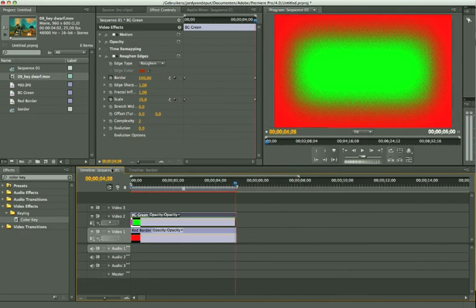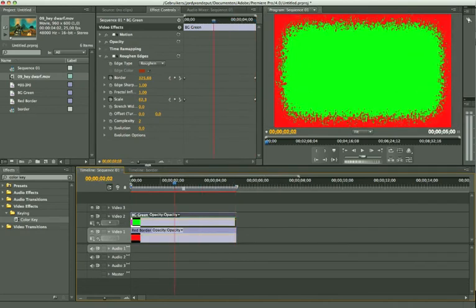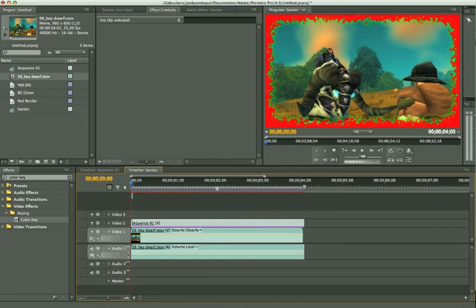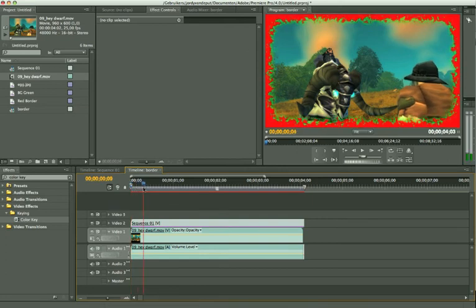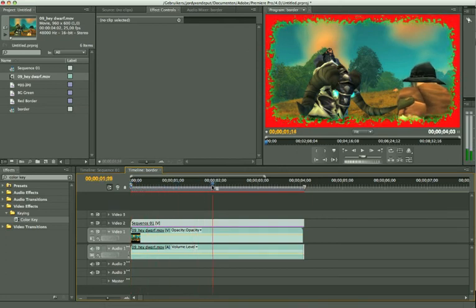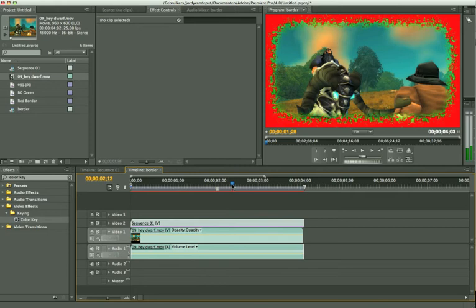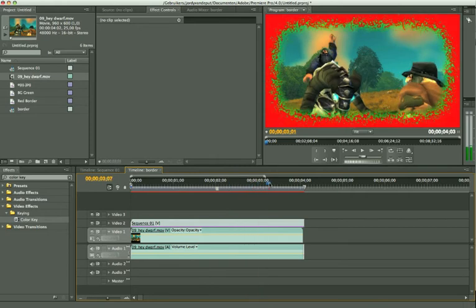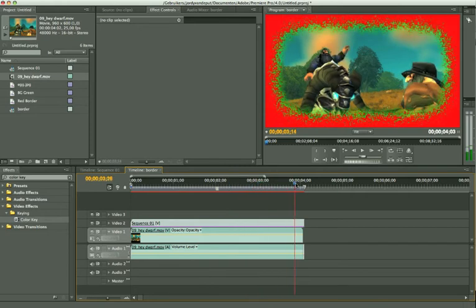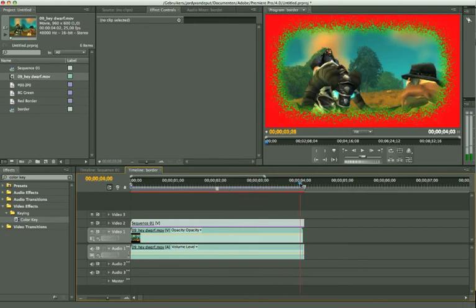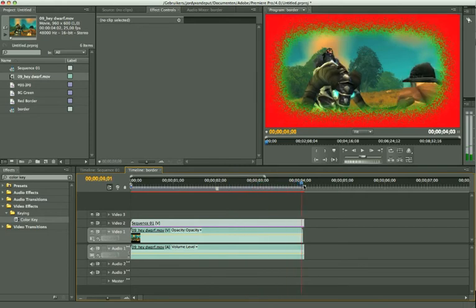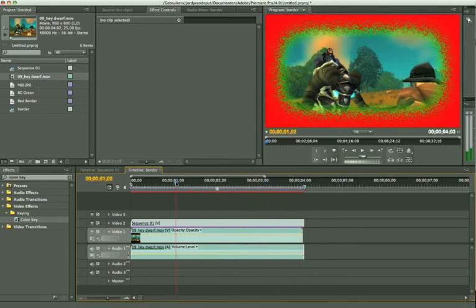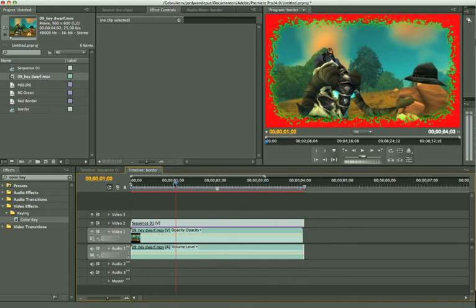I just animated it. So in the beginning it's still the same. But if we go forward in time, you'll see our border is changing, changing even more, even more. At the end we have actually this. So that's one thing you can do with this thing, with the roughened edges.